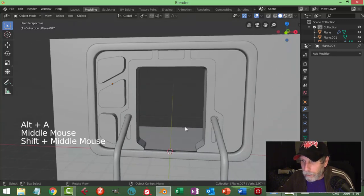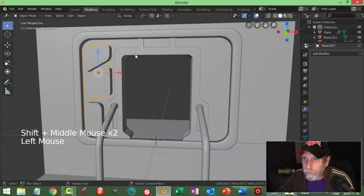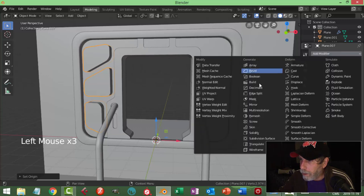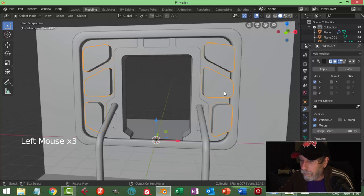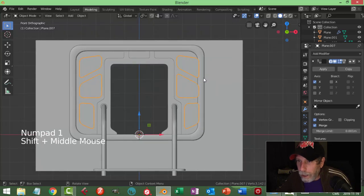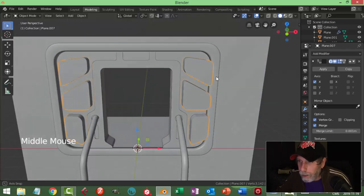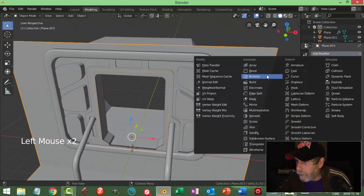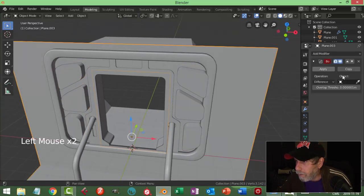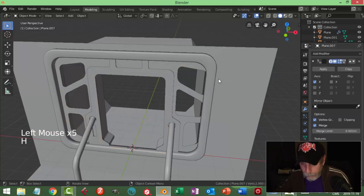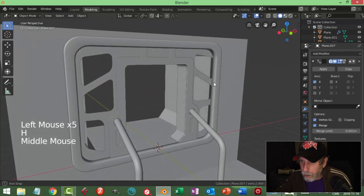The 3D cursor's right there. Set origin to 3D cursor and mirror. Look from the front - we got an issue with this, I can deal with that in a minute. Boolean difference with these guys, apply. Hide - have some little windows in there, and we've got a few things to adjust.